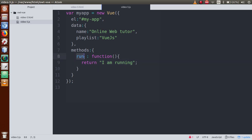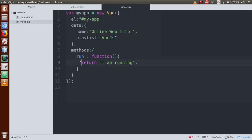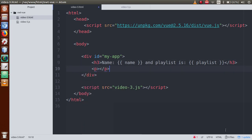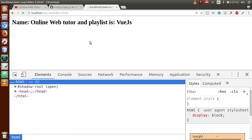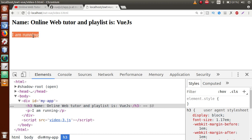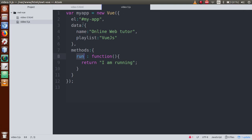After saving this method, we need to call it in our HTML file. We copy the method name 'run', go to video3.html, and inside a paragraph tag we call this method using double curly braces with parentheses — so we write 'run()'. If I save this file and go to the browser and refresh the page, we see the message 'I am running'. This message came from our method, which is defined within the Vue instance.